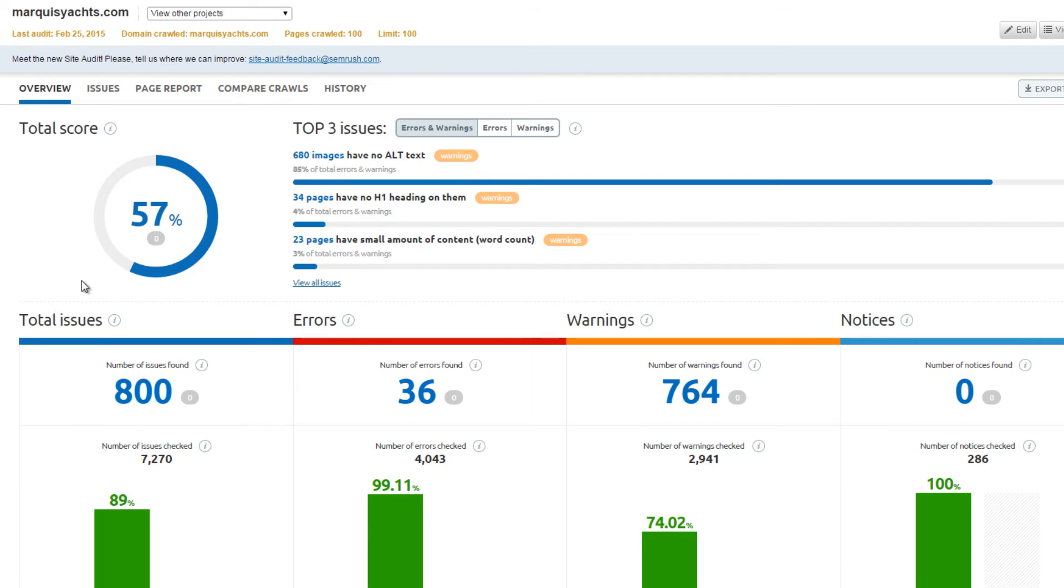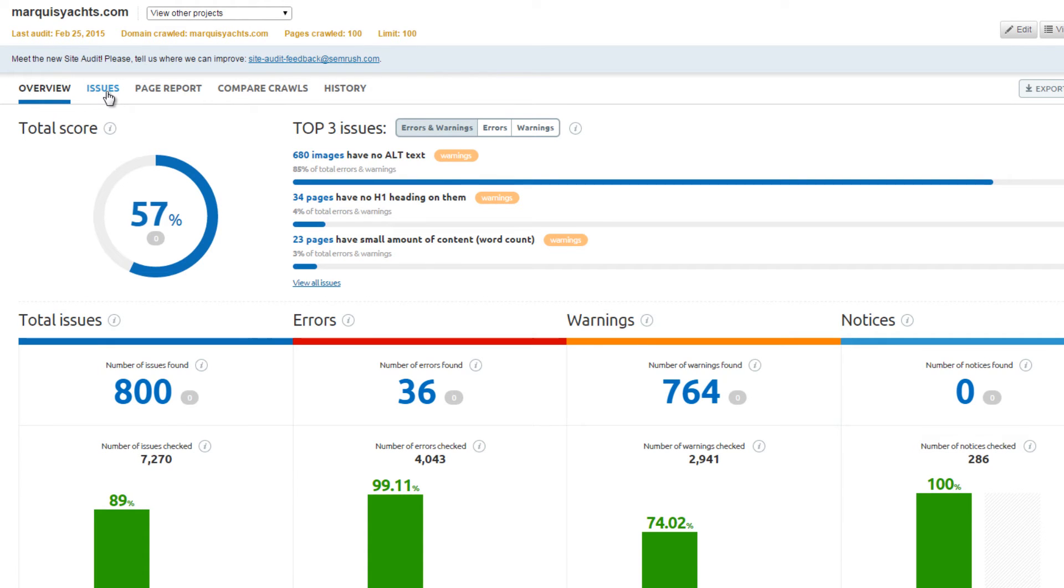In our example, I ran the site audit tool on marqueeyachts.com, and it reported back over 800 issues.